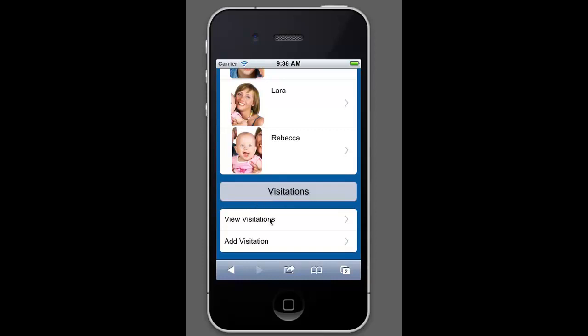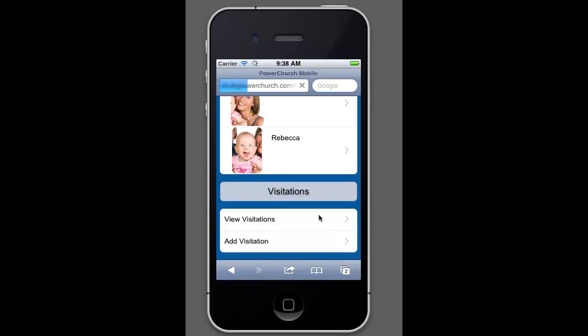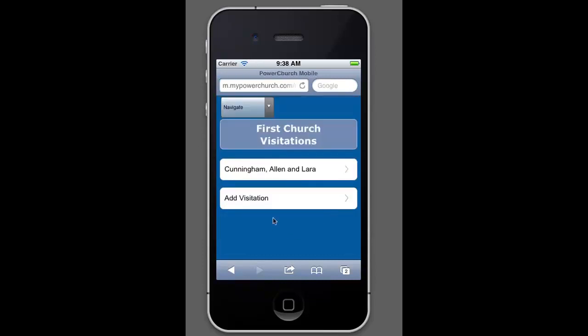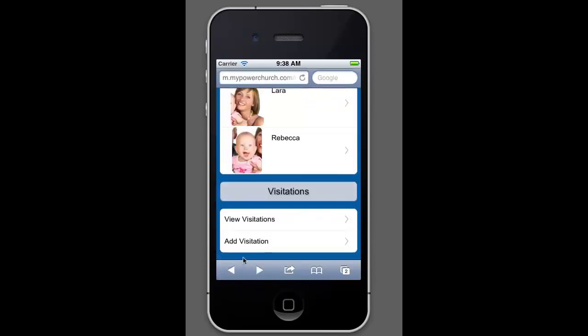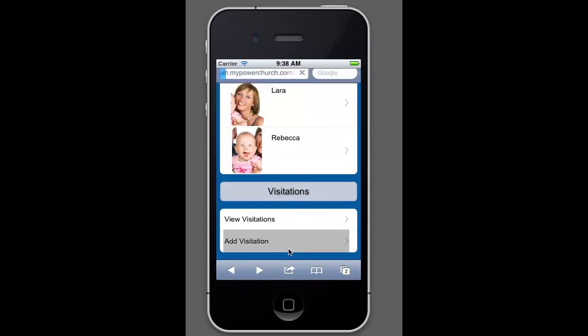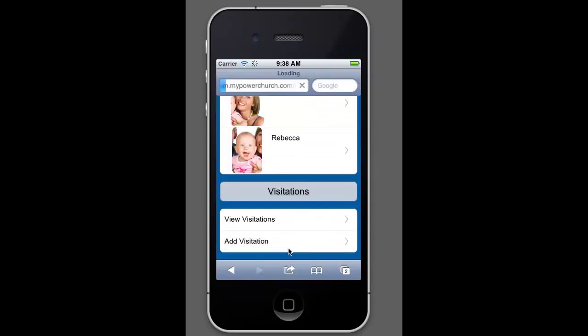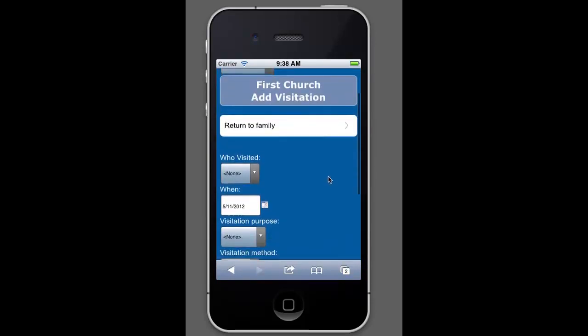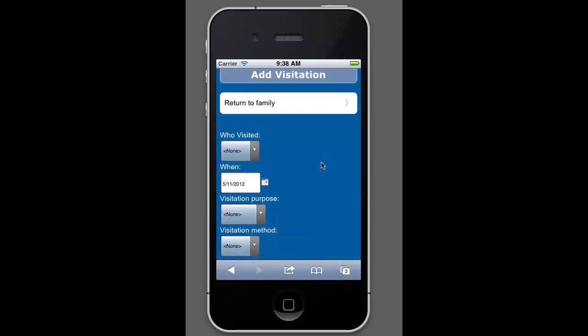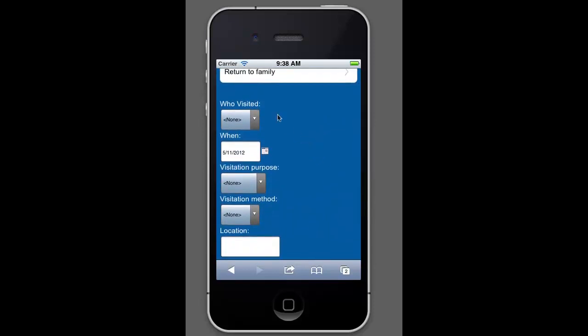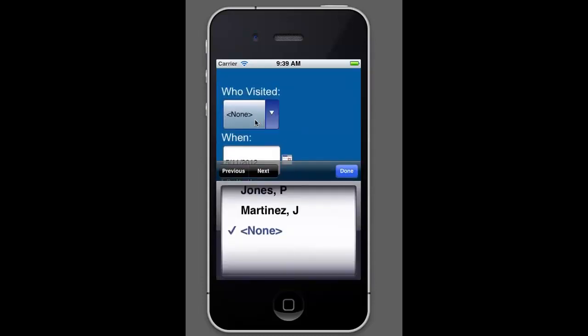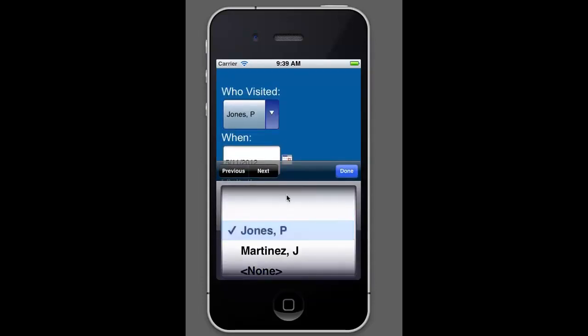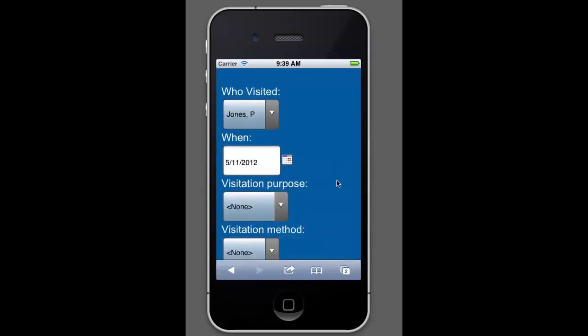So, with the visitations you can actually click here to see who has visited and when according to your records in PowerChurch. Or you can click to add a visitation and it will actually bring up the information that you would need. Now, again, I didn't save that default back in preferences, so this is set to none. But if I had set it to Jones P, Jones P would have shown up there.